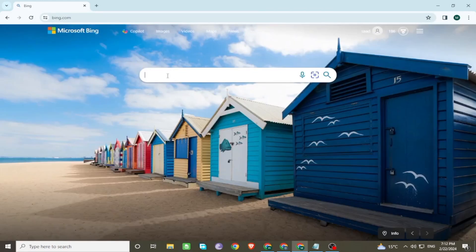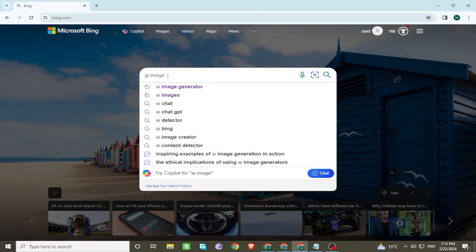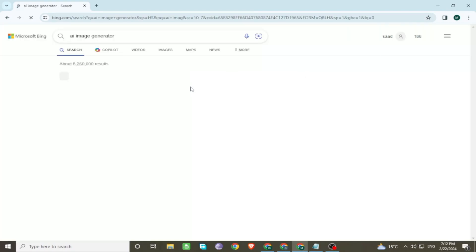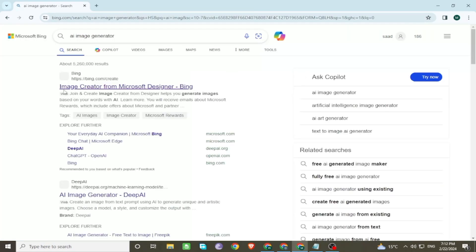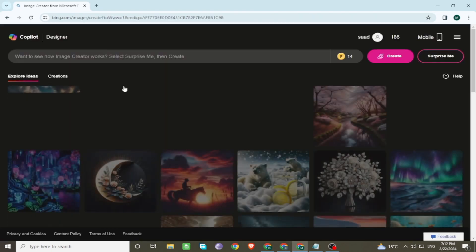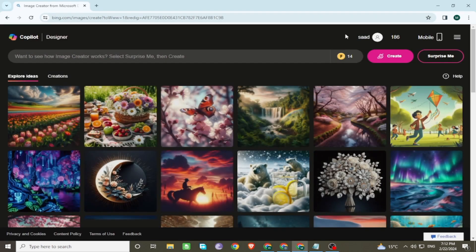Go to the search bar and search AI image generator. Now go to the first link. You can see this screen. You can join or create your account with your Gmail.